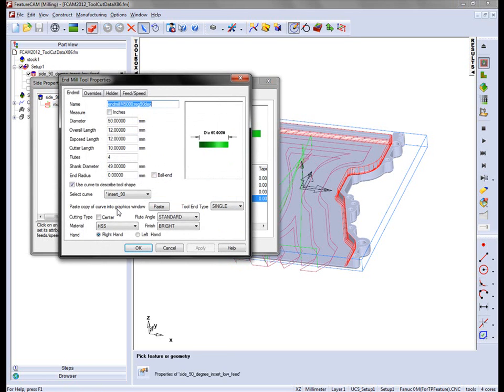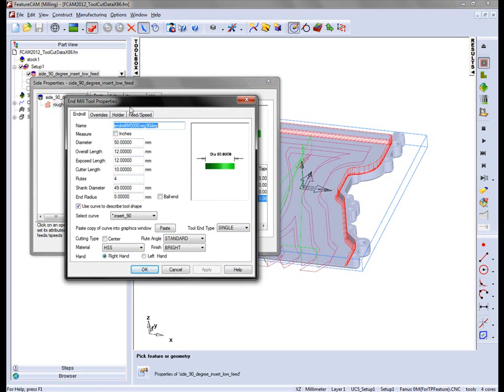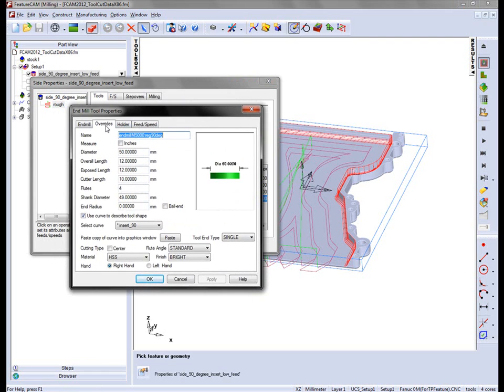If I go into the properties of this and go to overrides, you'll notice that we have overrides associated with the tool. In this case we can set the depth, the step over, and the ramp angle.